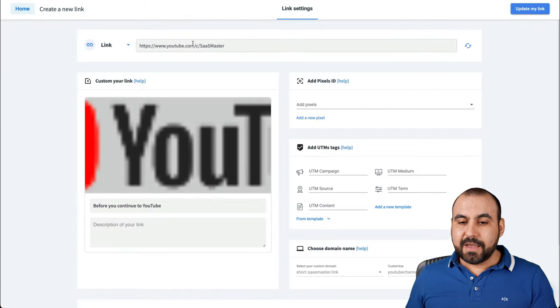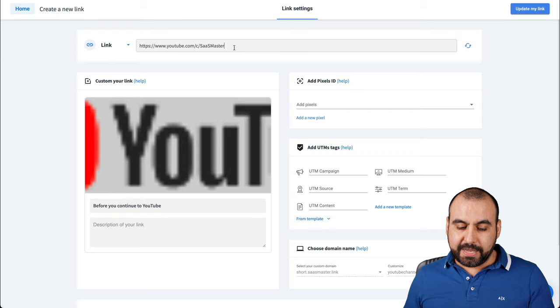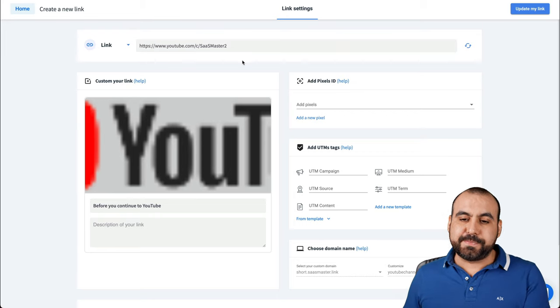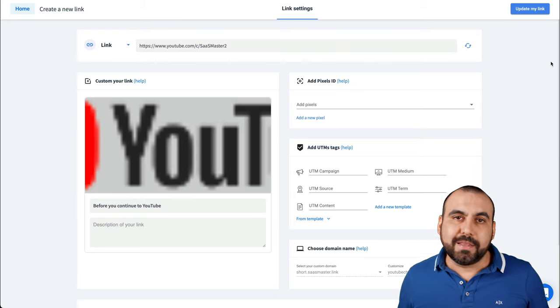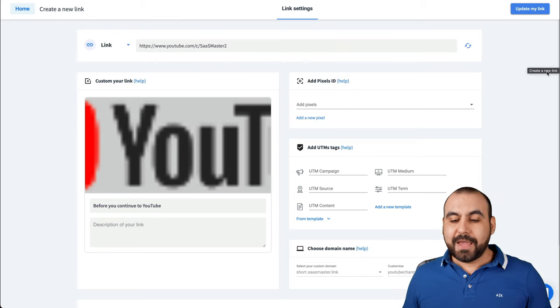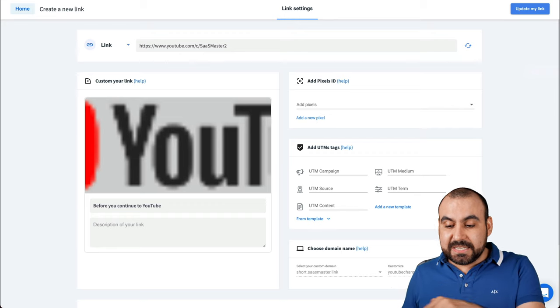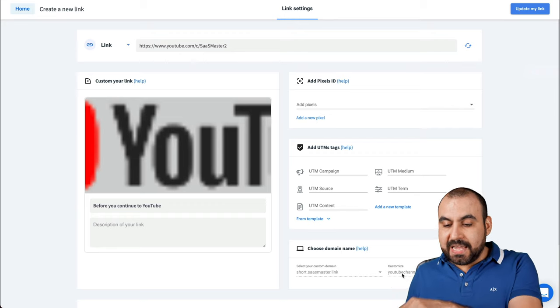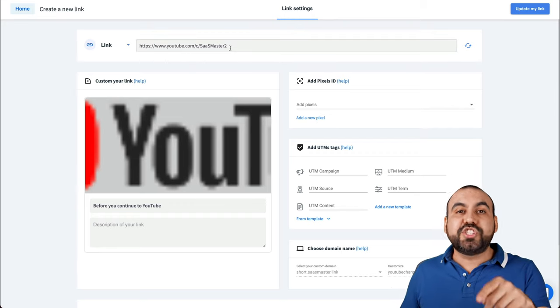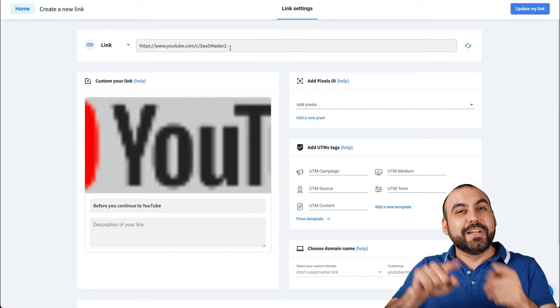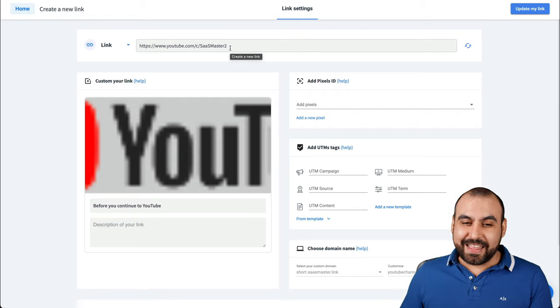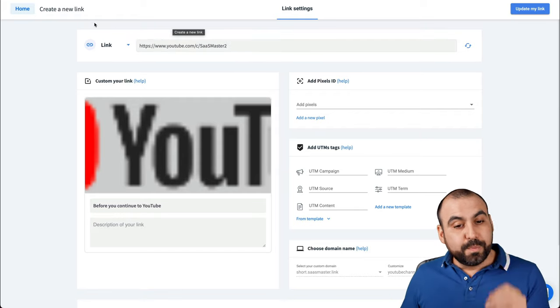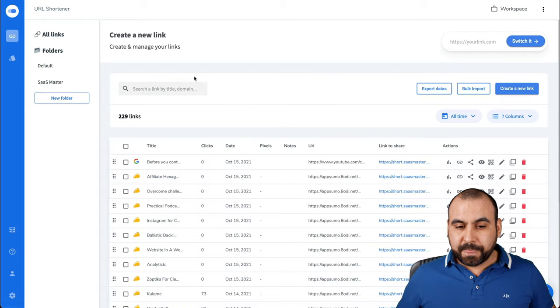I'll go click on this pencil. I'll edit the link and I could change the new link. So let's just say it's Sassmaster 2 now. I'll update the link. And it's going to be the same custom domain link that I created, but I will change where it's going to go to. So I don't have to go everywhere and change that link. Super useful in those cases.